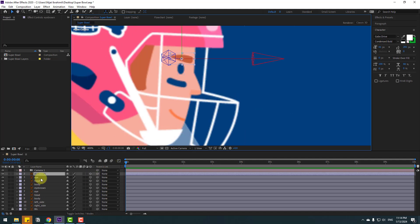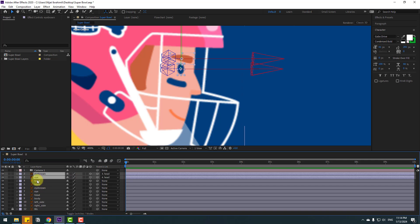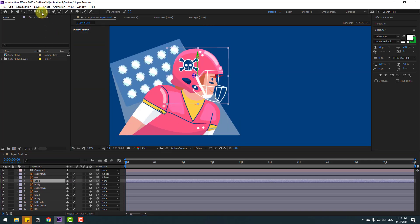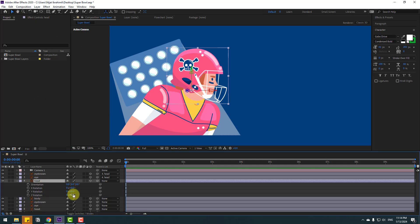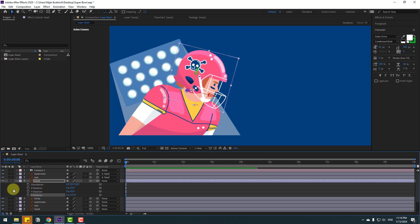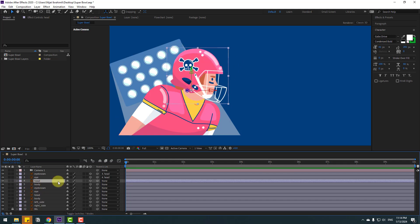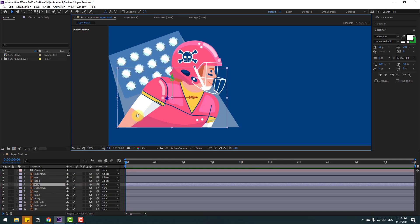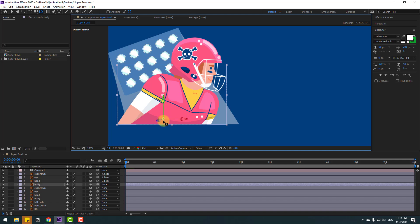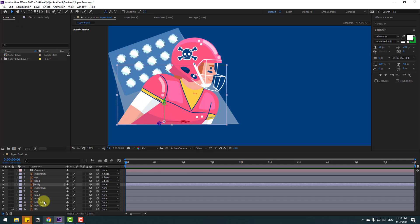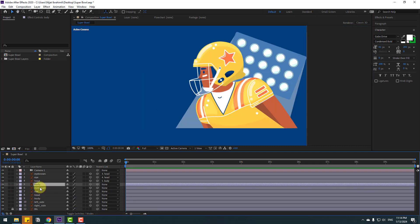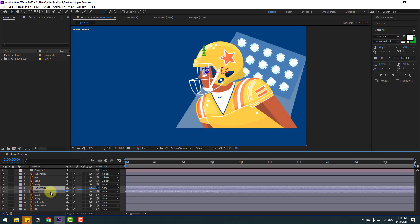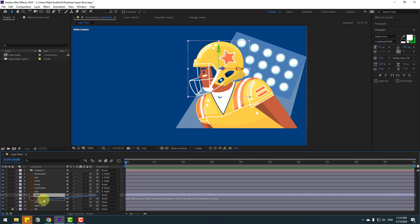Select this eye layer, link it to the head layer. Select the head layer and go to Pan Behind, move the anchor point down. Click the Selection tool and press A — let's see the rotation like this. Select the head layer, link to body. Select body, go to Pan Behind, move the anchor point. Click Selection tool, press A. Select the eyebrow and eye layer, link to head. Select the head layer, link to body, and go to Pan Behind.